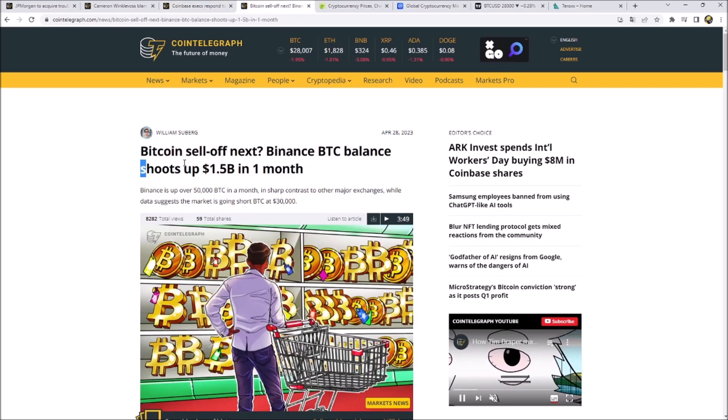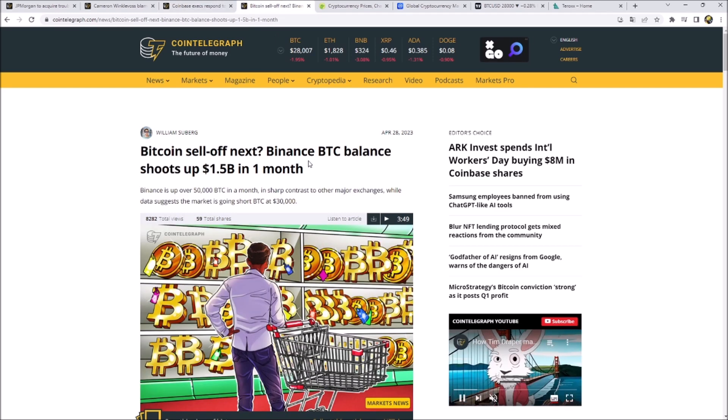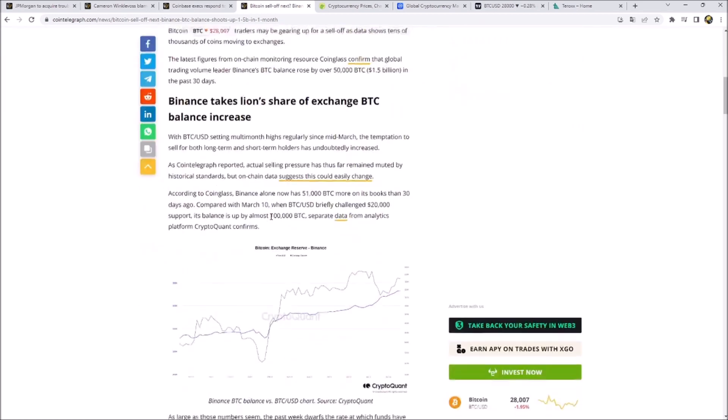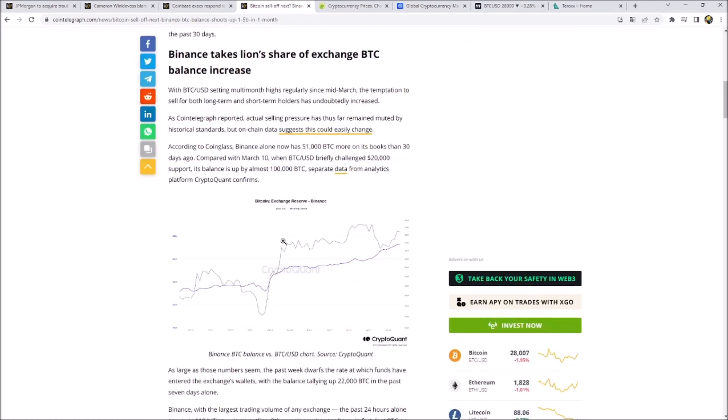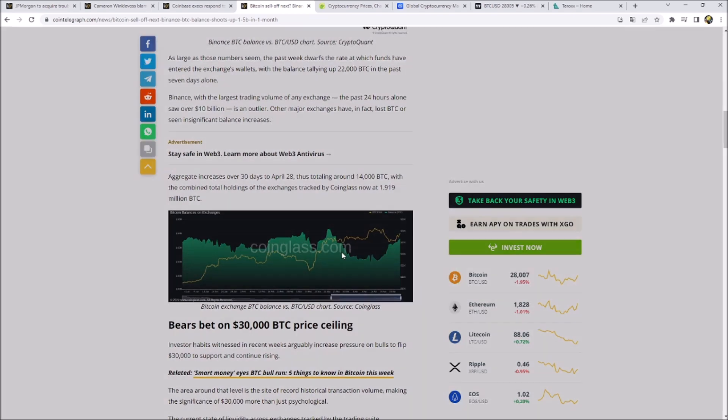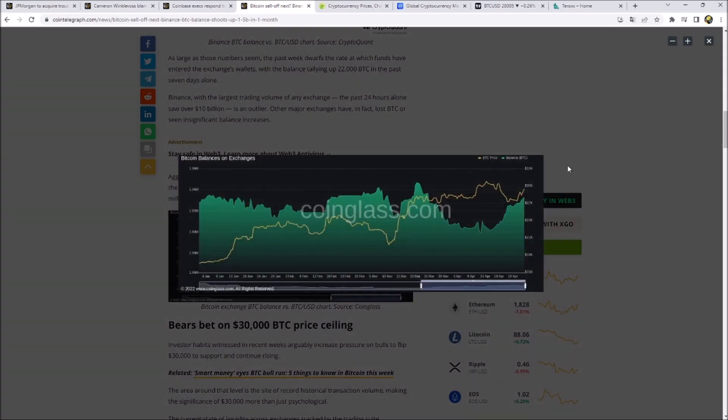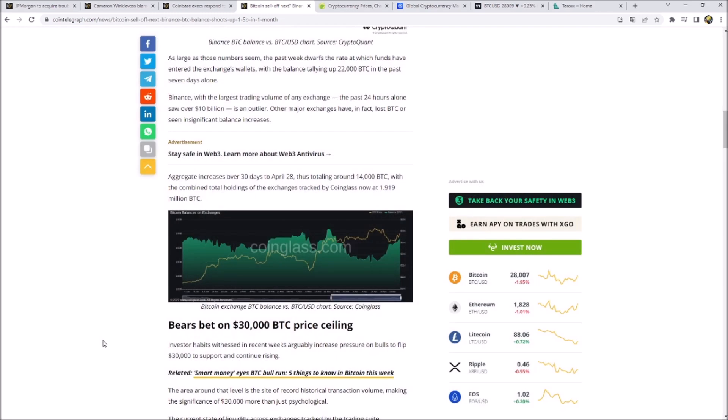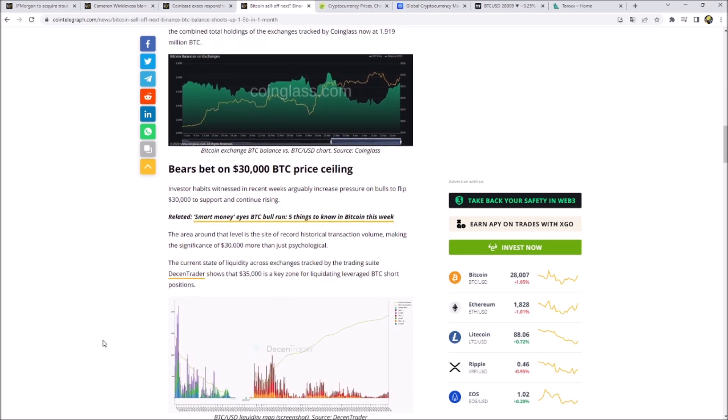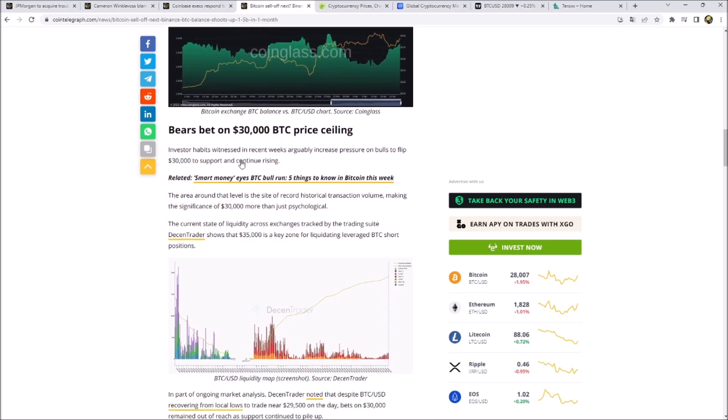Is the Bitcoin sell-off next? Binance BTC balance shoots up 1.5 billion in one month. If the exchange reserves are going up, mostly the price is going down. You can see this here in the chart. BTC, the green one, is the balance in BTC and the yellow line is the Bitcoin price. So mostly when balances are going down, the price is going up. Balances are going high, price is going down because you only send Bitcoin to an exchange if you want to trade or sell them.